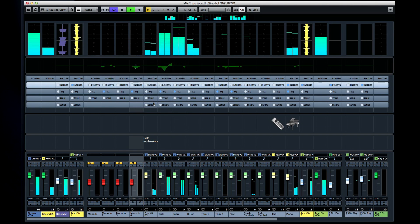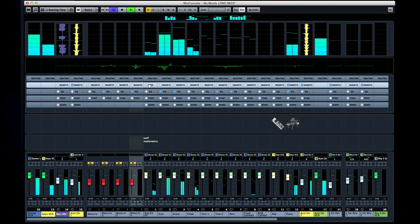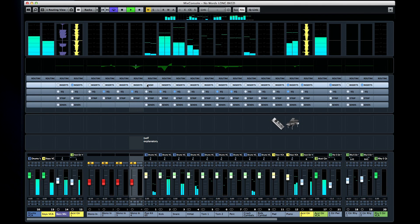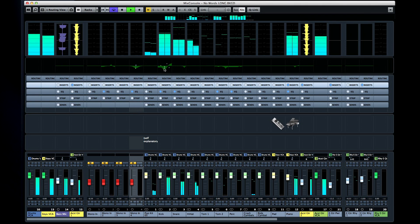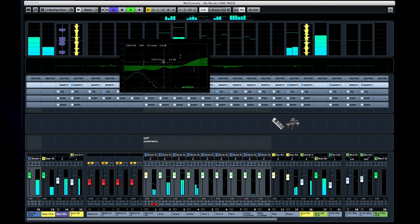And much like the options we saw in Chapter 1, almost all of this can be assigned to a key command for faster access. Keep in mind, we're not even down to the main EQ area yet. This is all available within the EQ curve display.